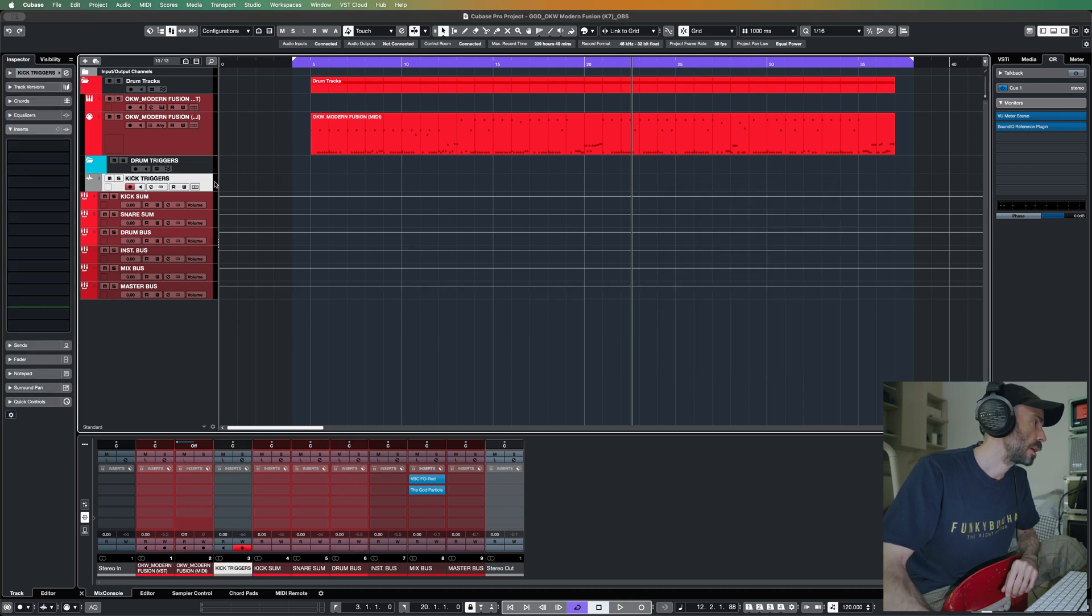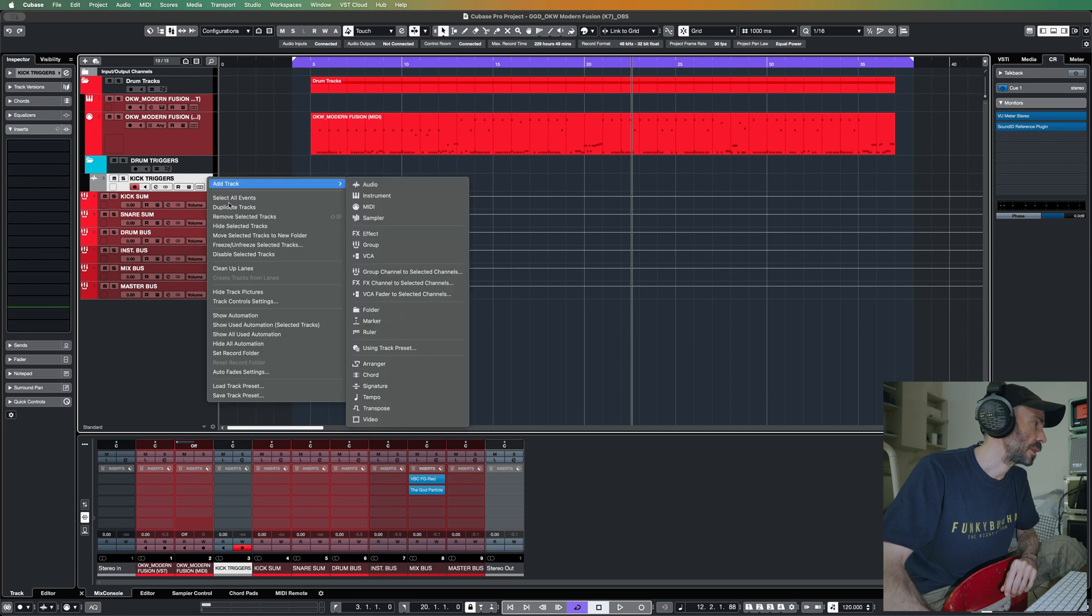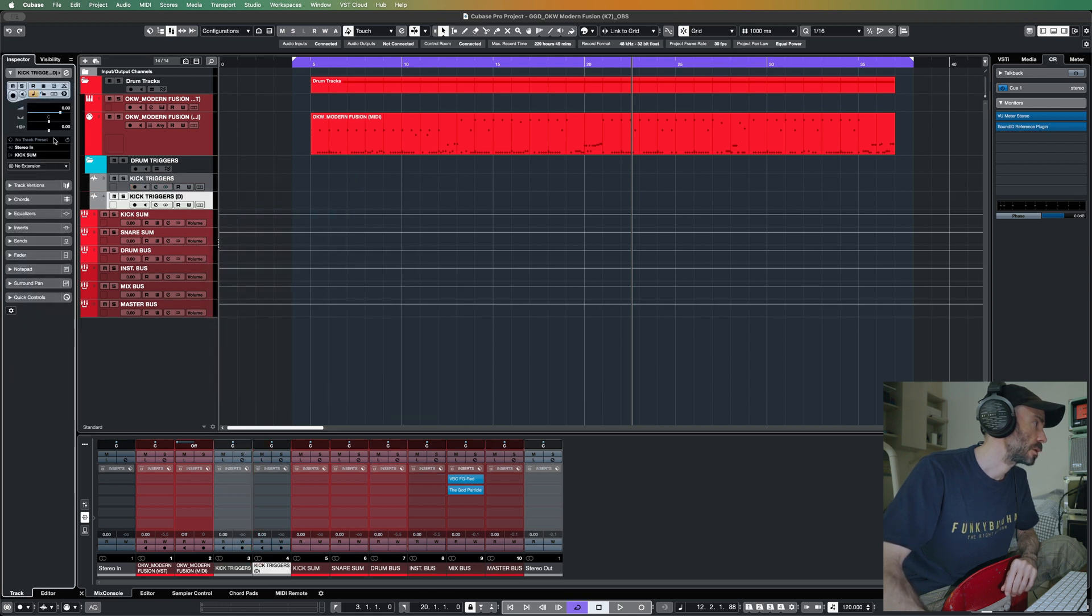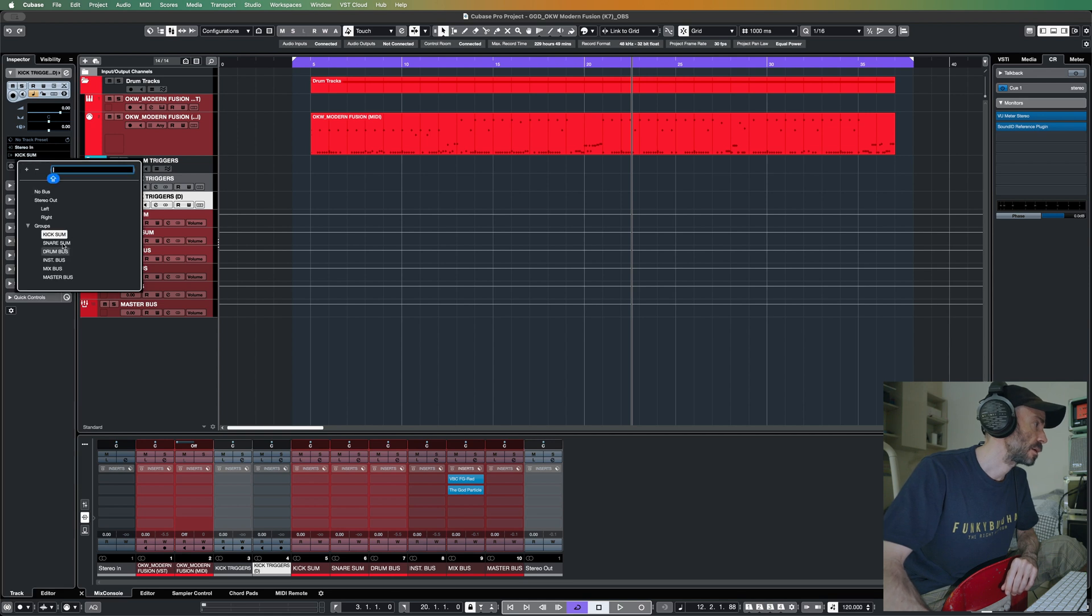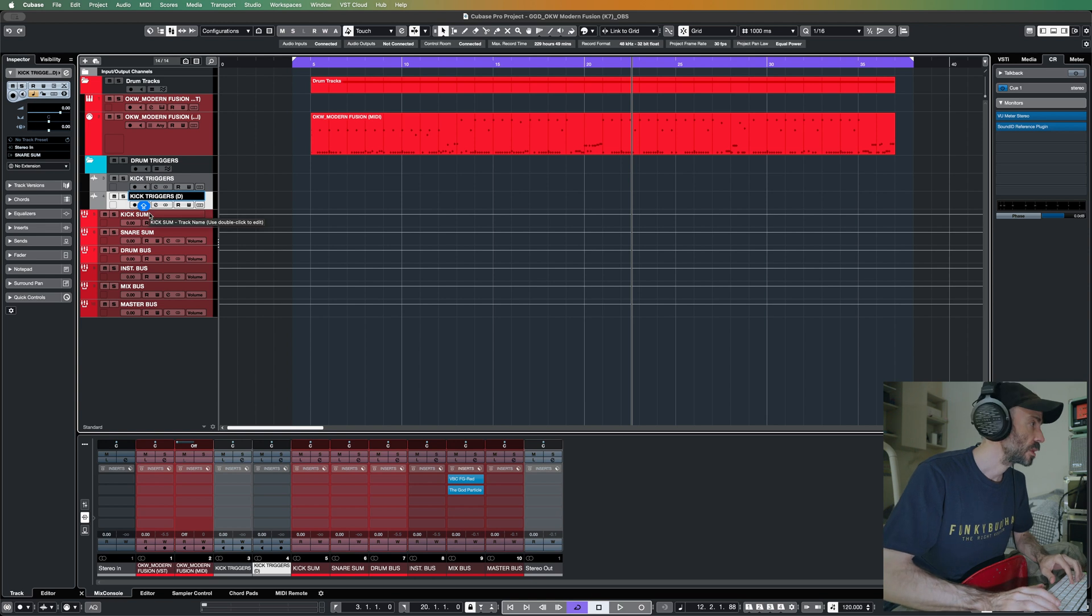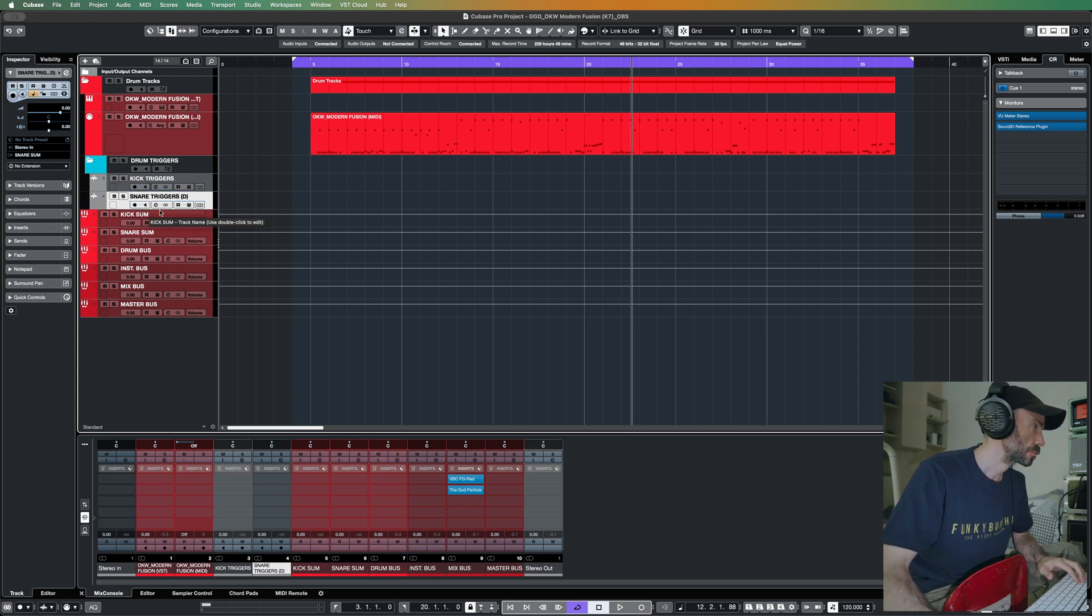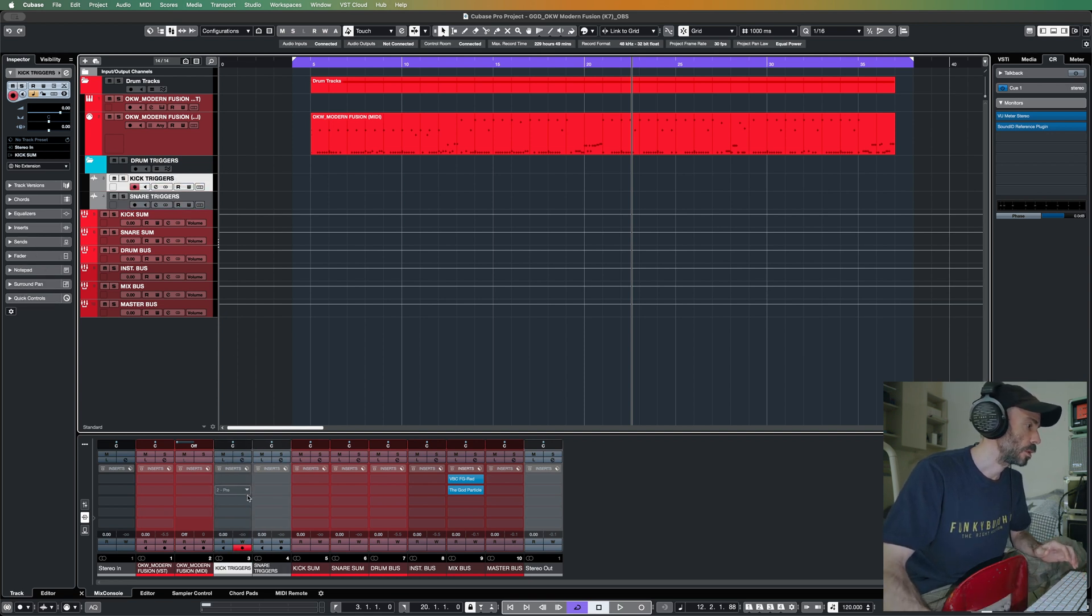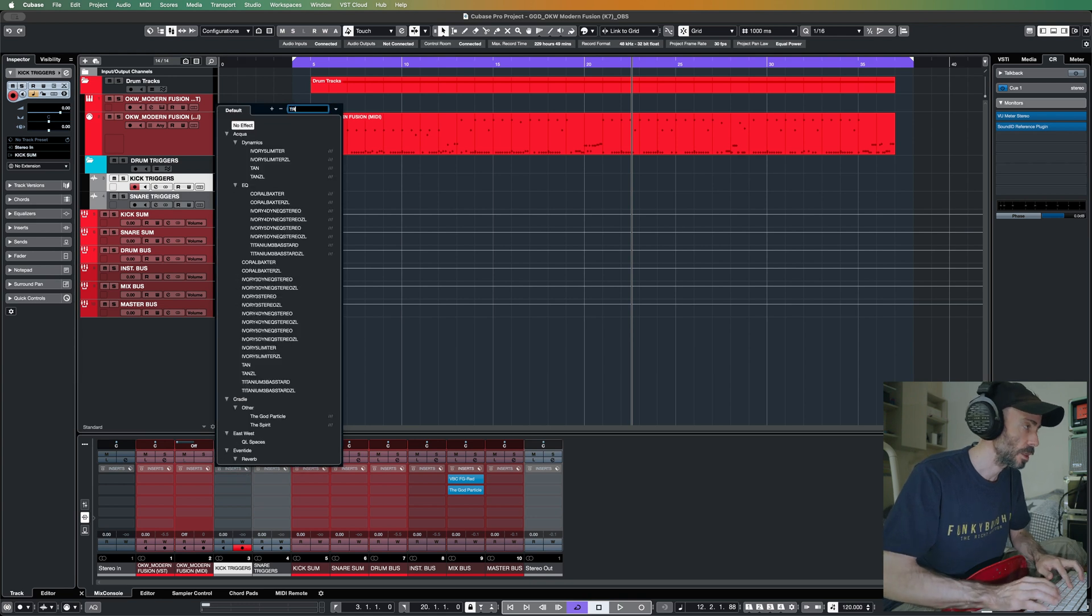Then I will duplicate that and I will route it to the snare sum track which is a group track. We'll name this snare. Now in each of these tracks I will load an instance of Trigger 2.